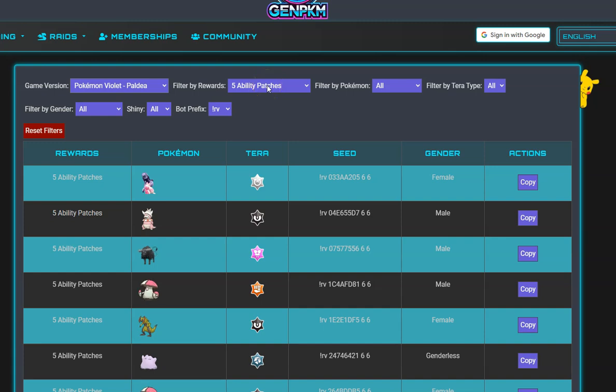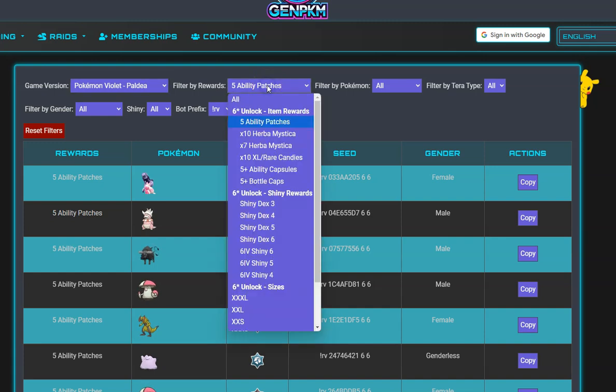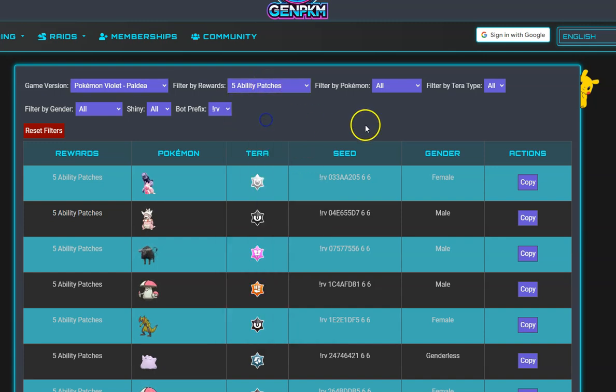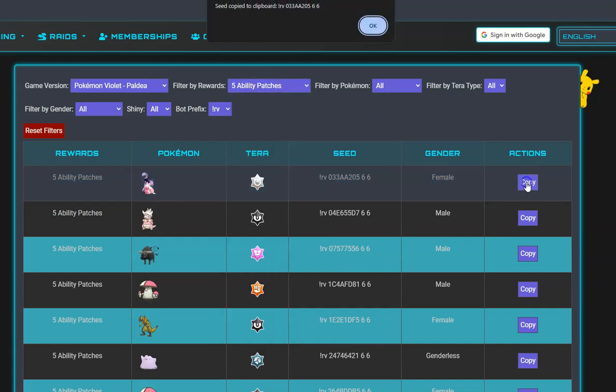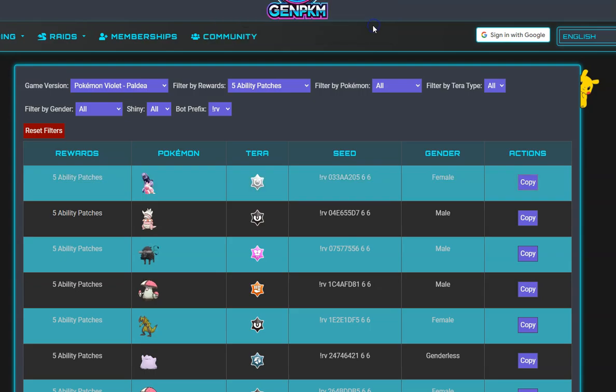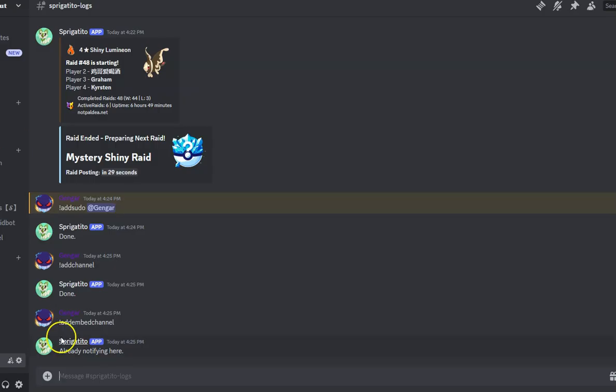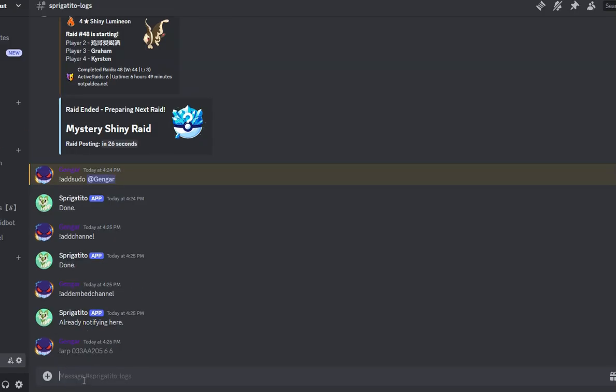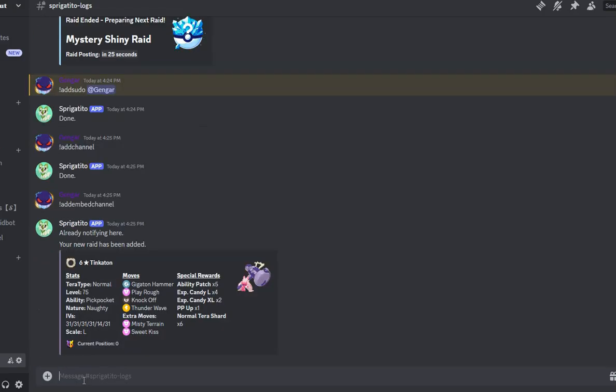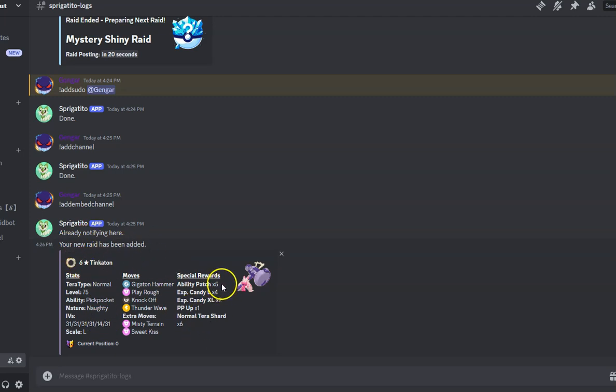Our bot is running Violet, so I will select Violet and get a seed that contains five ability patches and add it to my list. We will copy the command code and go back to Discord and change the prefix from RV to ARP. Make sure you replace your bot's prefix as well with the correct one.